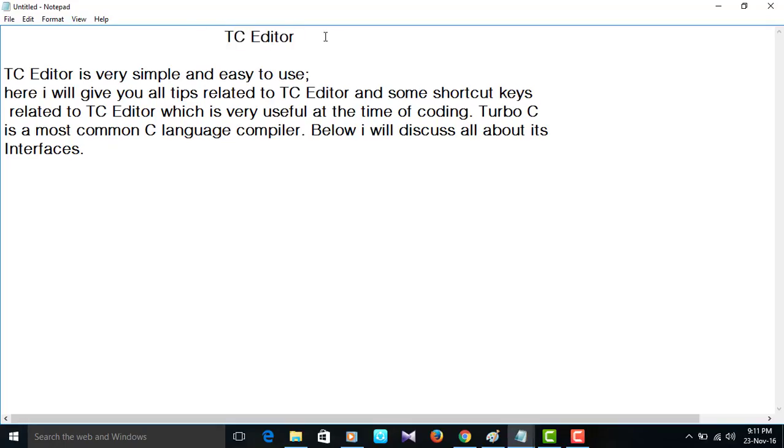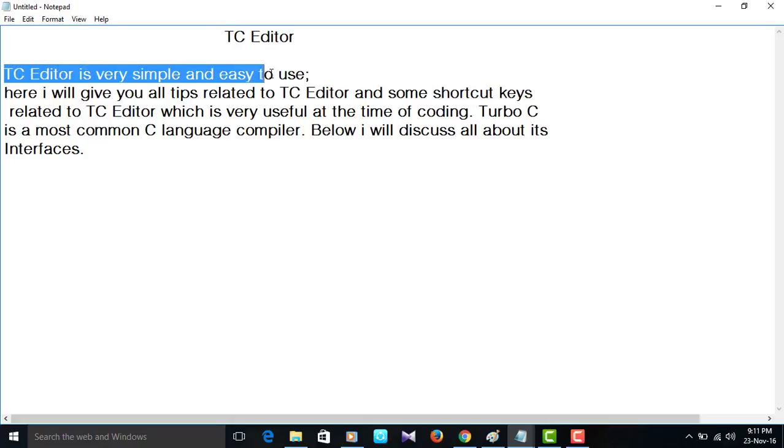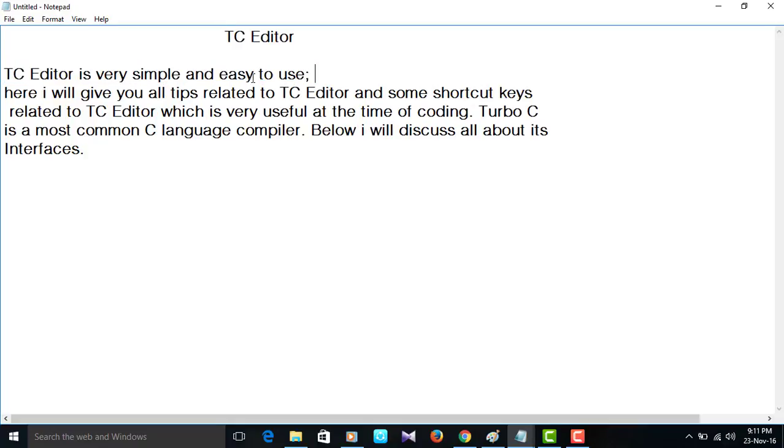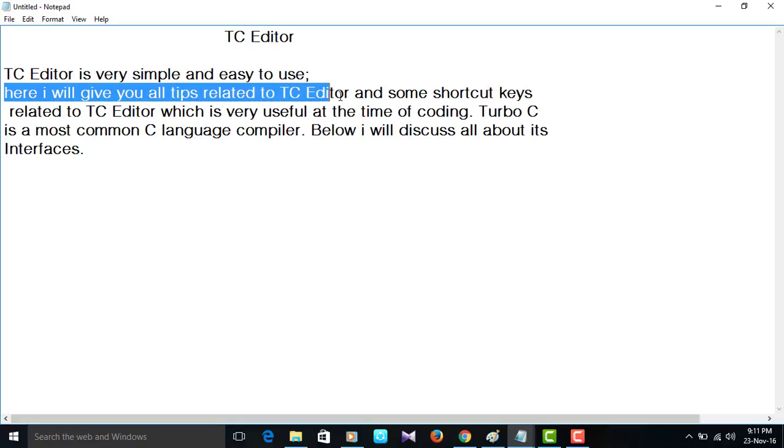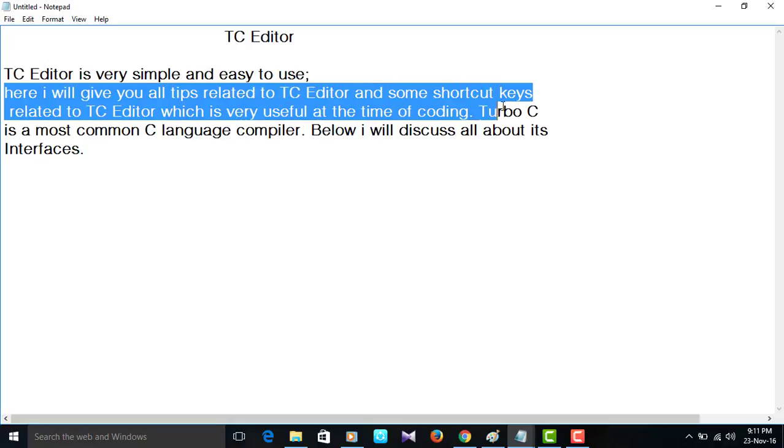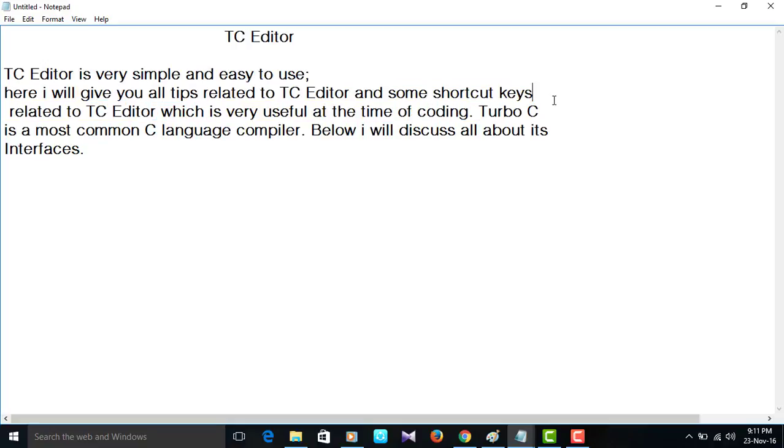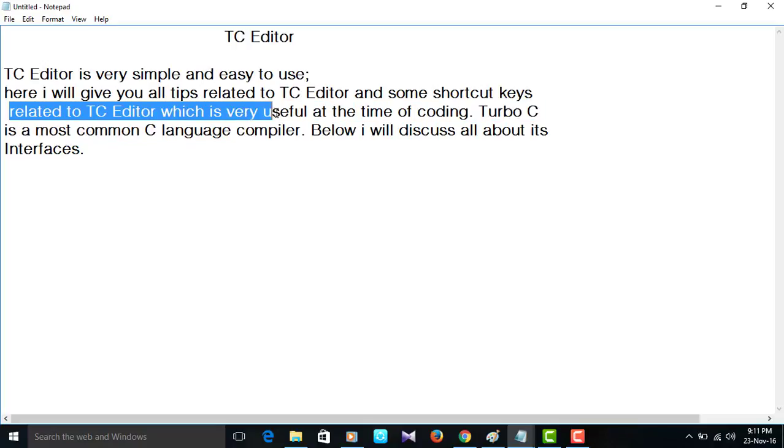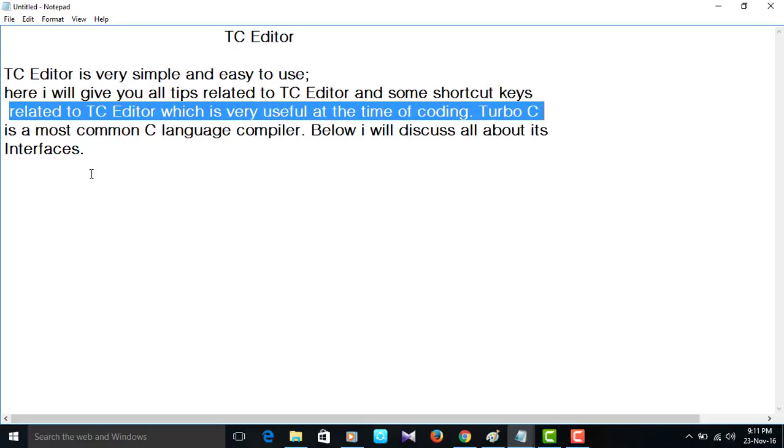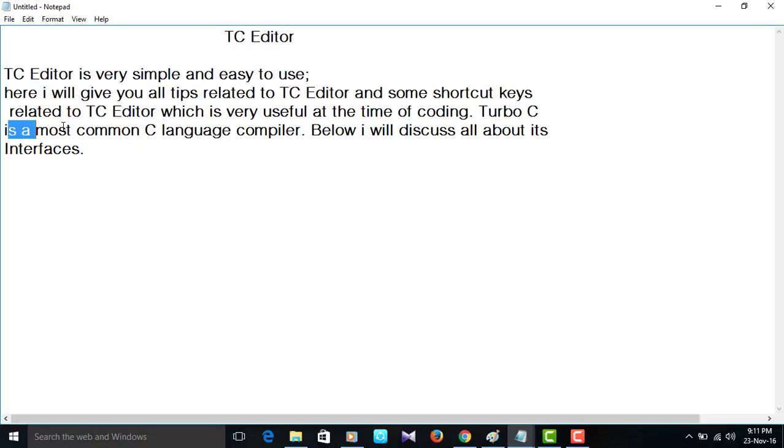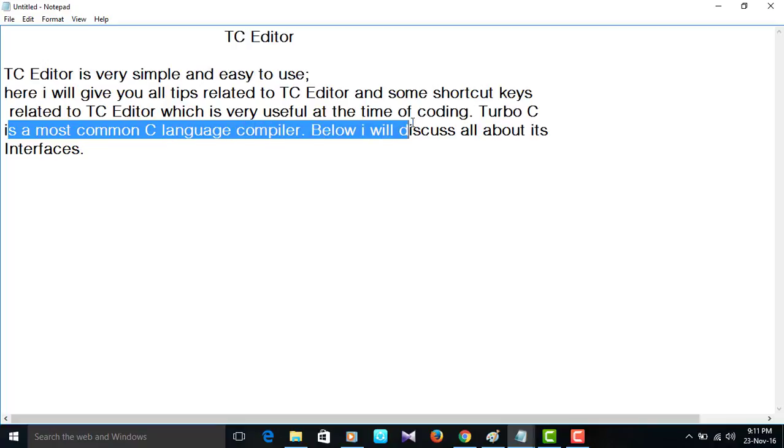Hi, this is Rajsekar. In this video, I will explain about TC editor, how to use TC editor and how it looks like. TC editor is very simple and easy to use. Here I will give you all the tips related to TC editor and some shortcut keys related to TC editor which is very useful at the time of coding.